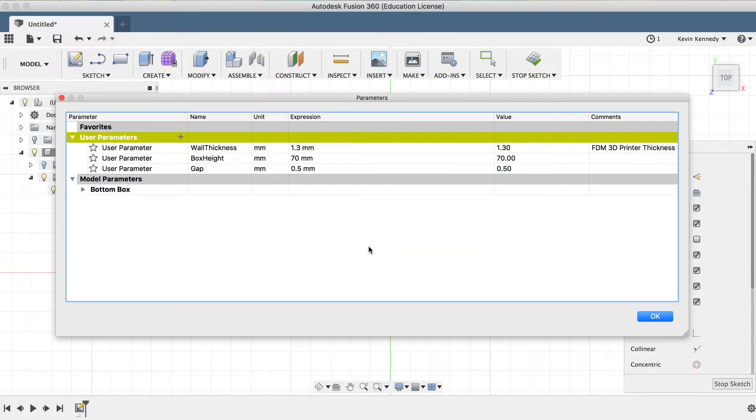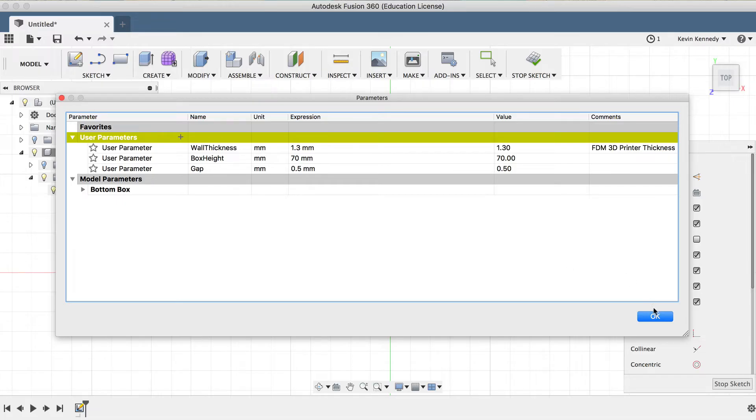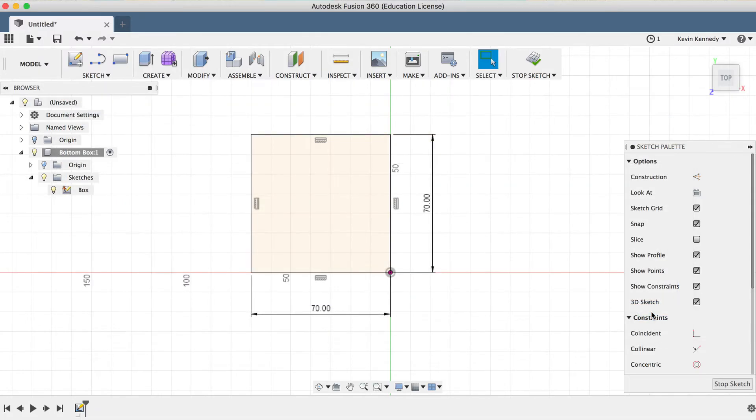Again, these are just some user parameters that we've set up to start out with, but we can always go back to this menu at any time to change these parameters, or we can always add additional parameters. Let's go ahead and click OK to close the parameter dialog box.